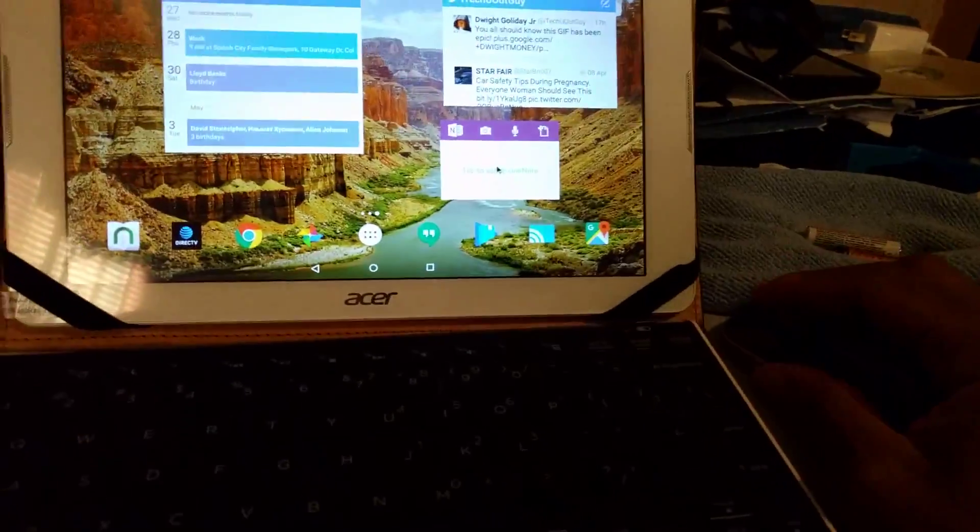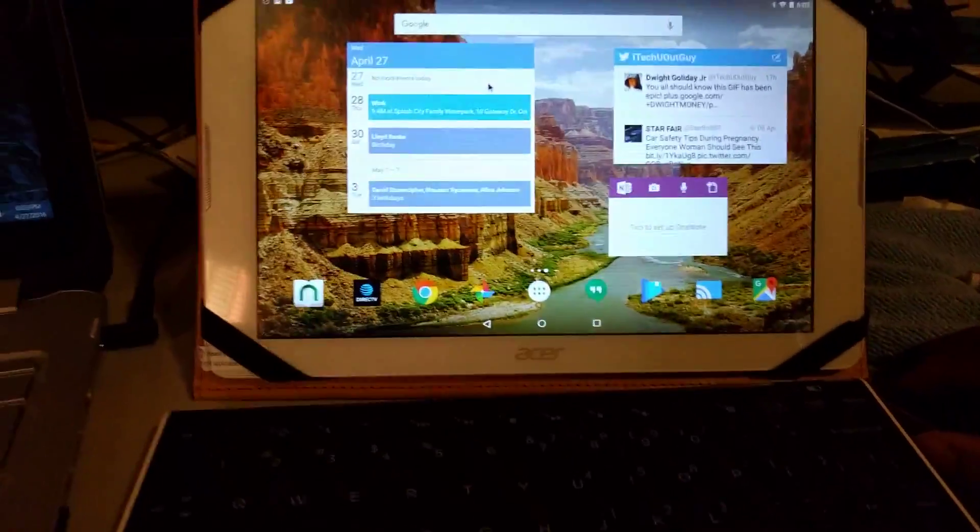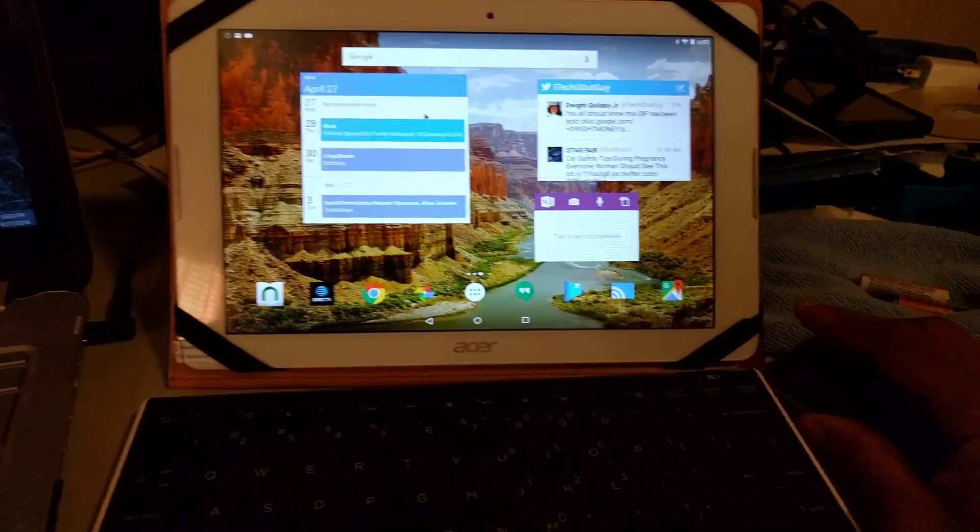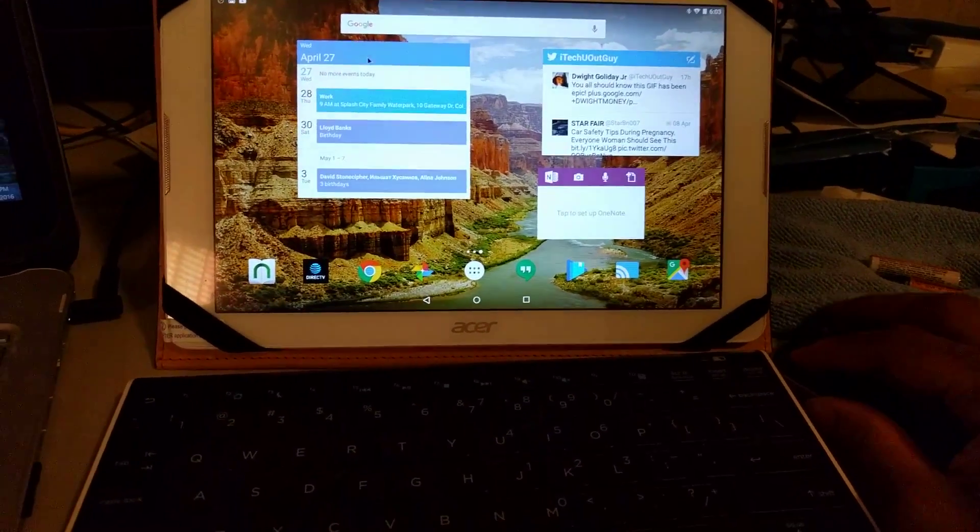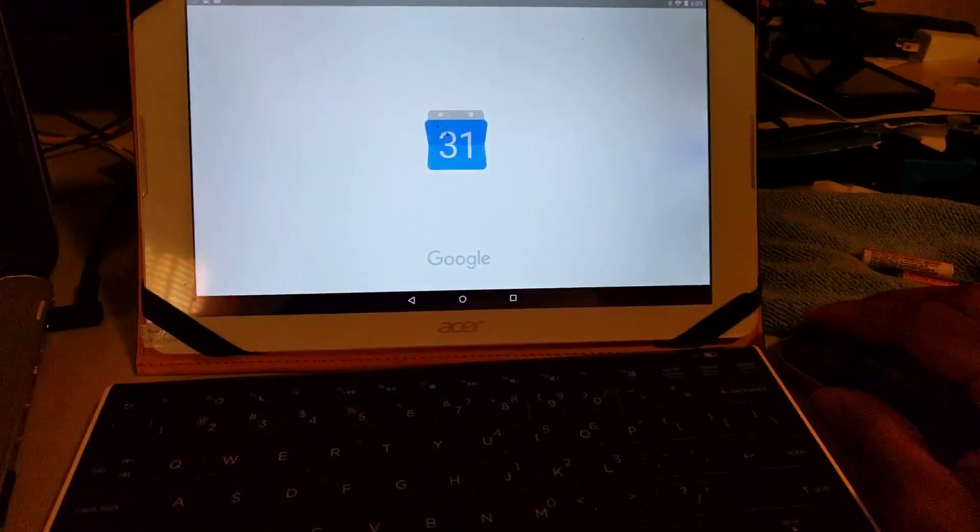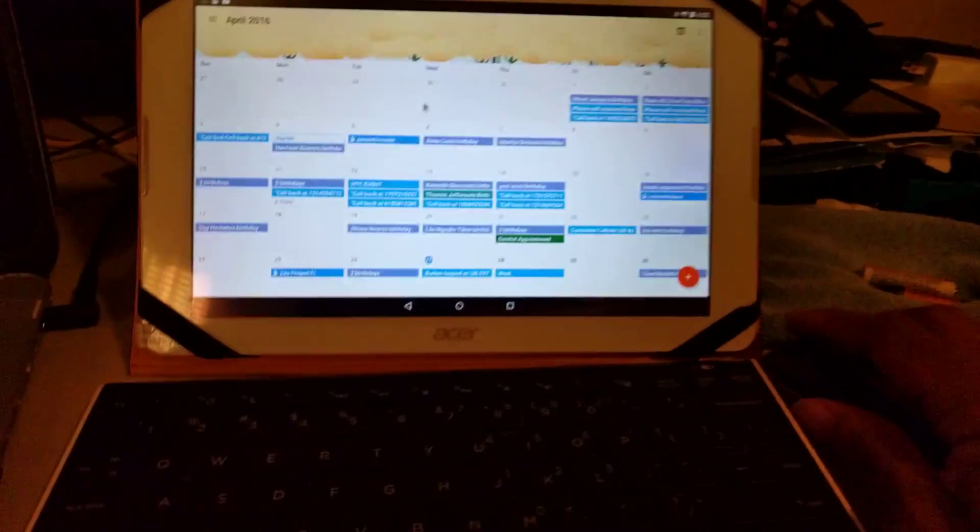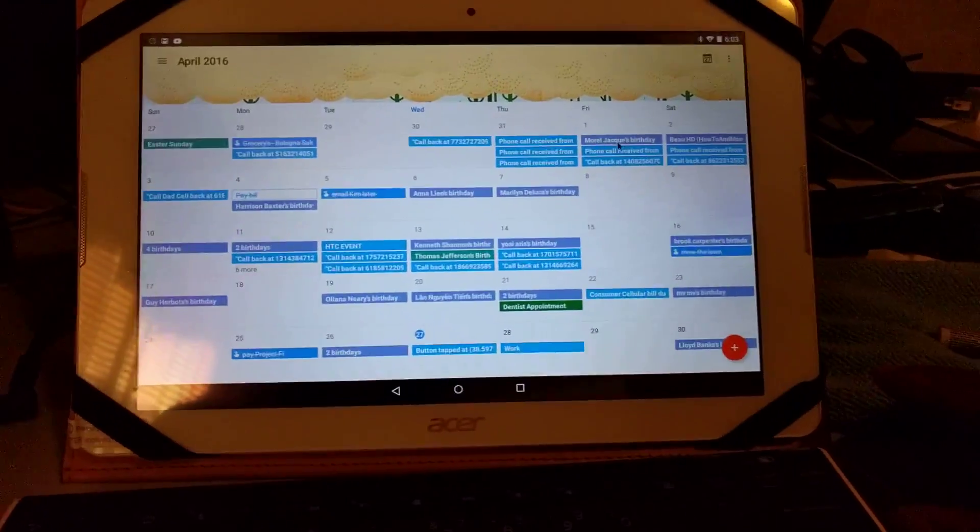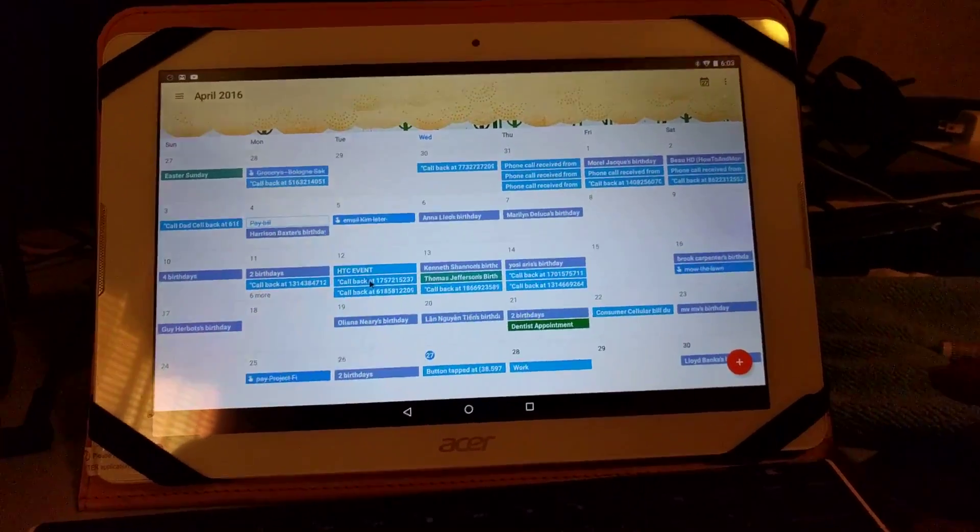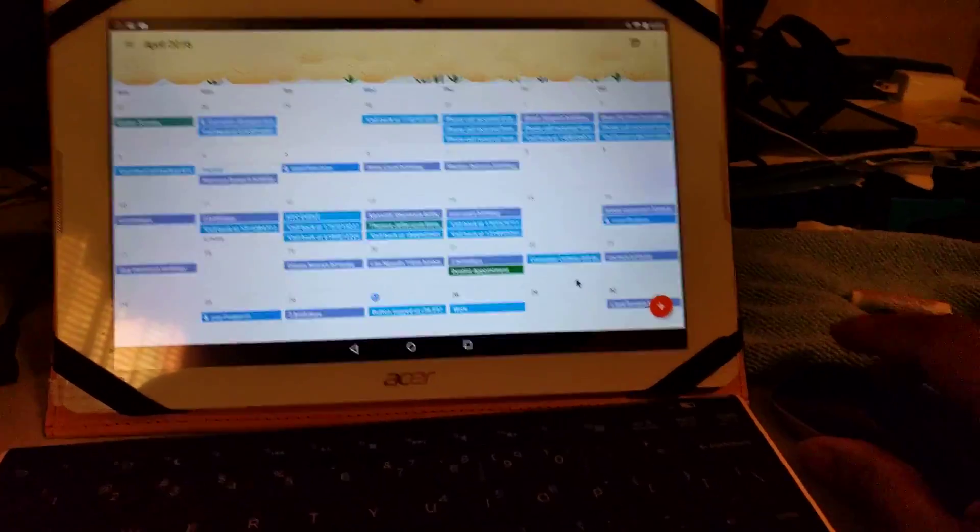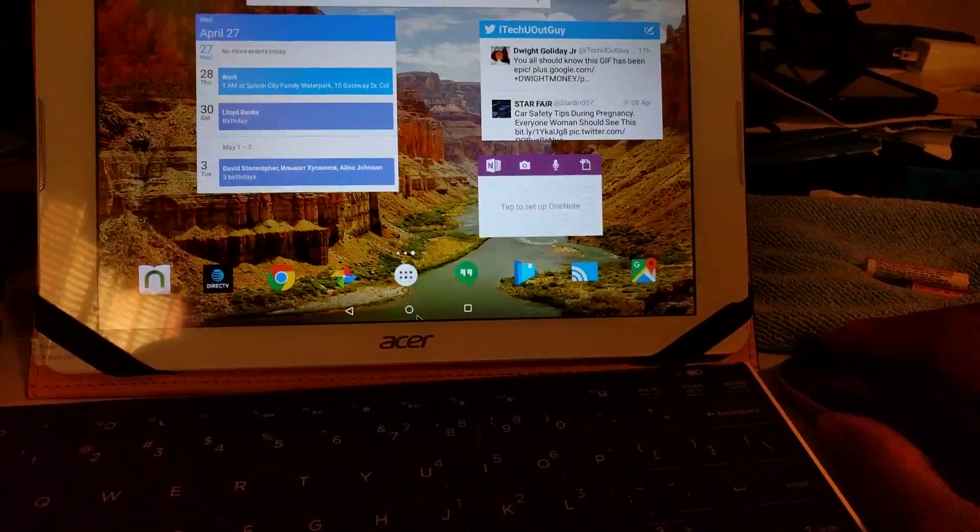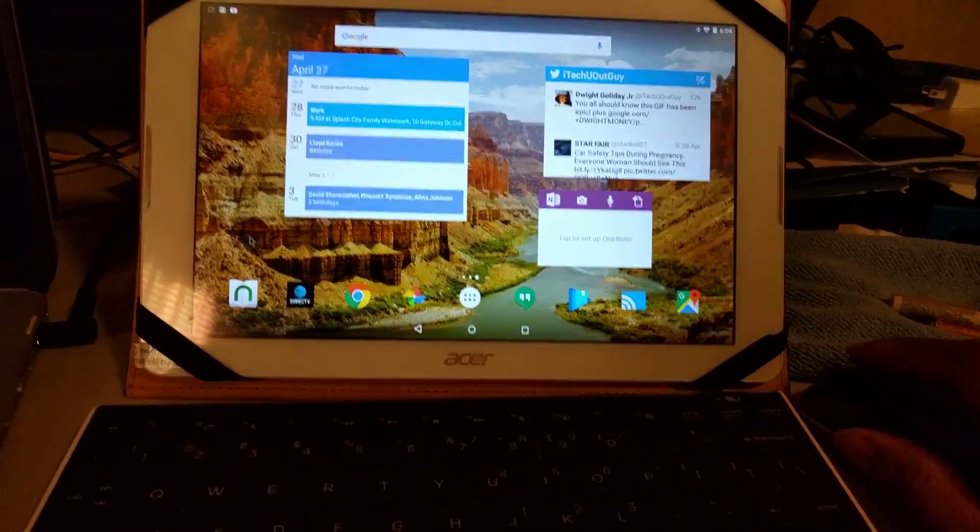Let's pop right into the Google Calendar. As you can see I got the full calendar on deck. You can see the full calendar, alright.